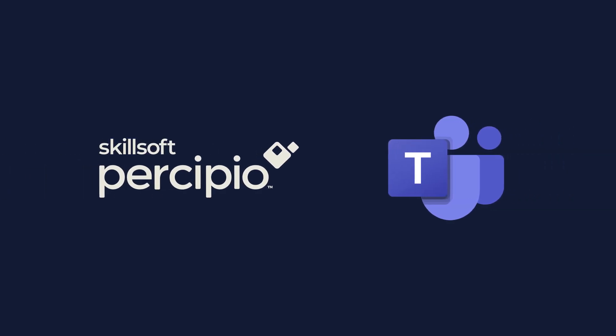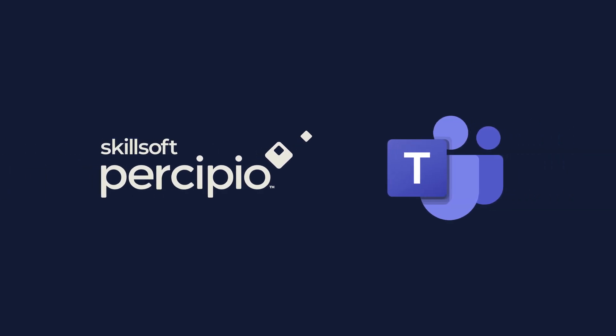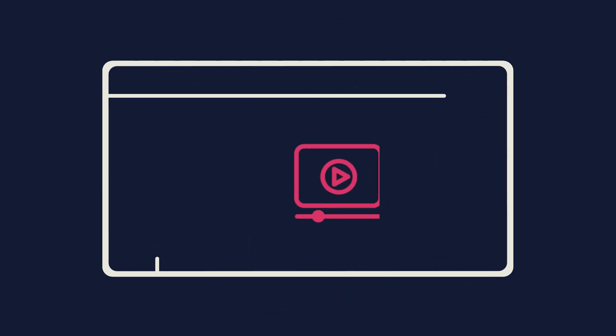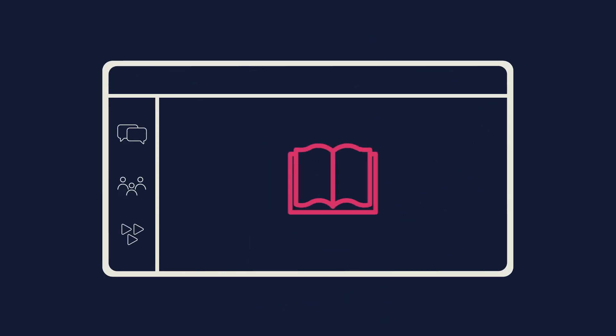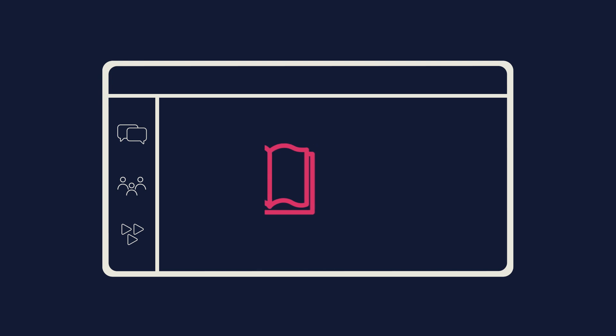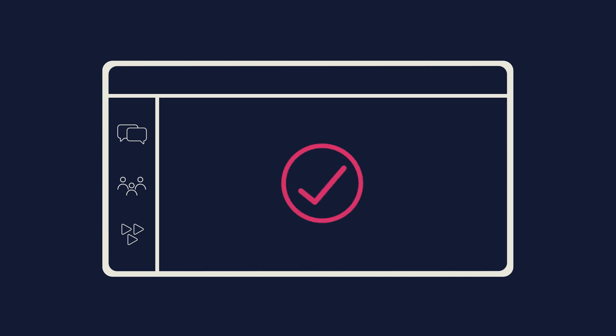The Skillsoft Precipio app for Microsoft Teams is an access point into your Precipio site. The app allows you to experience everything your personalized learning site offers to help you and your team refresh current skills and embrace new ones, so you can feel confident and grow.